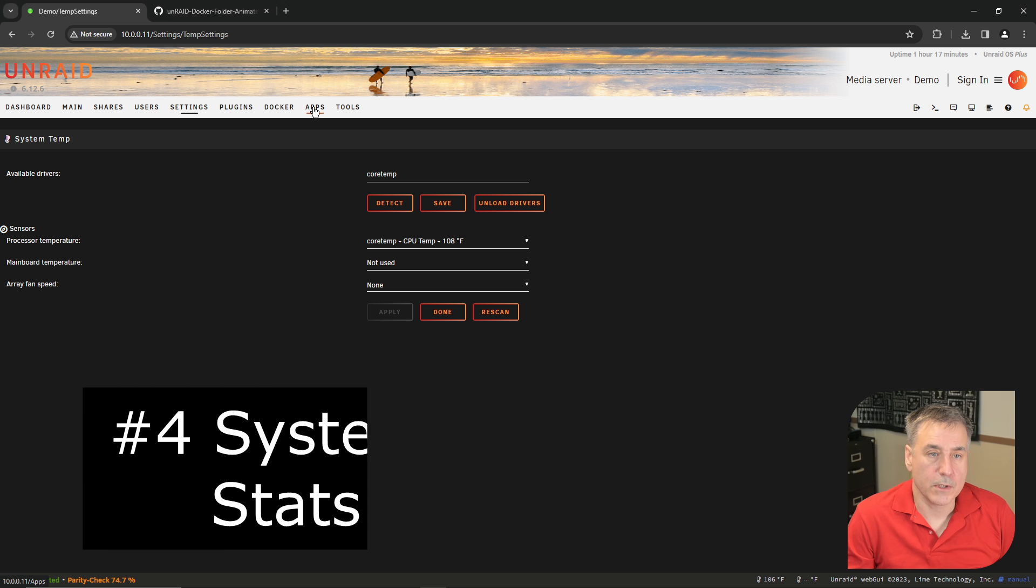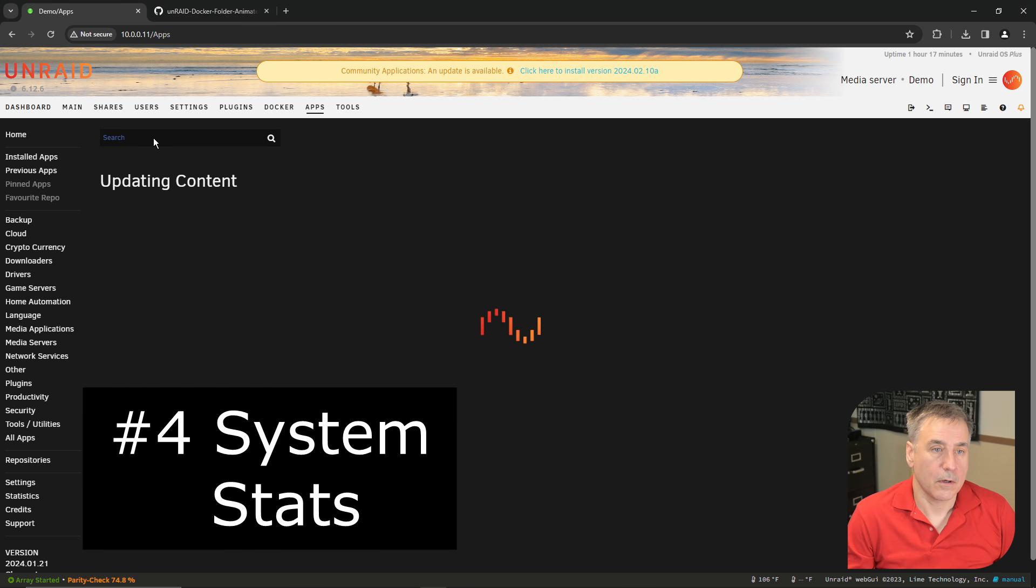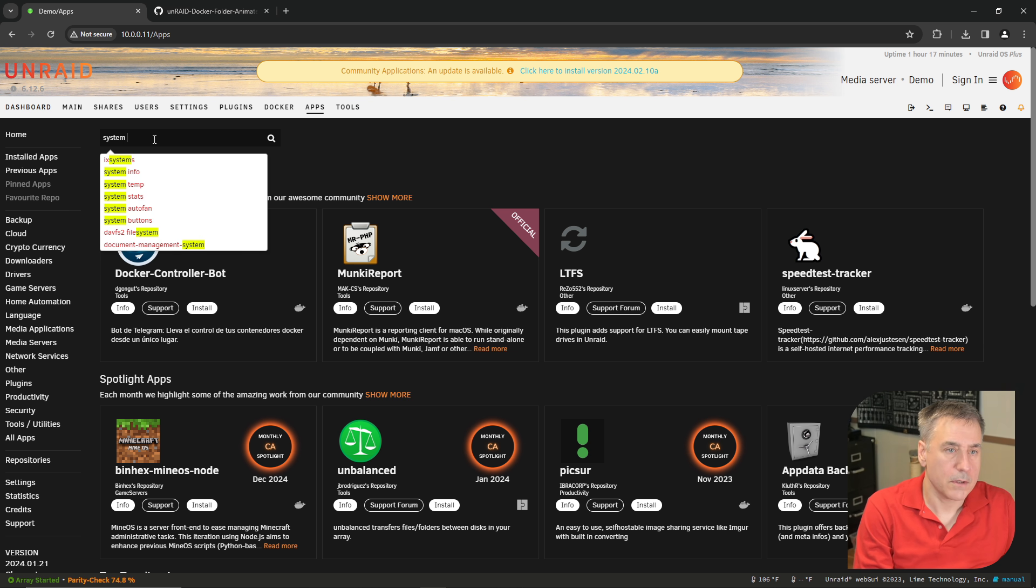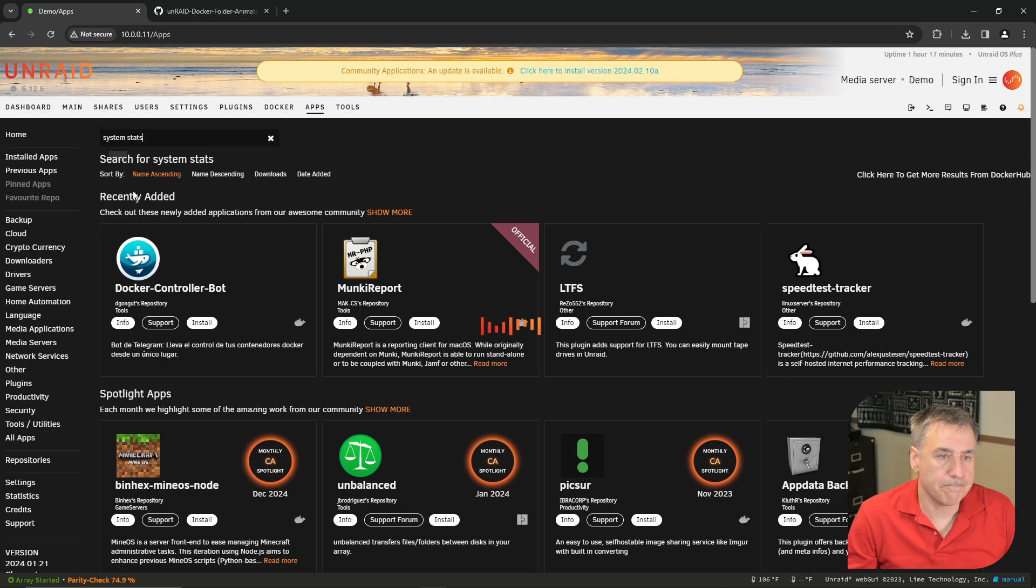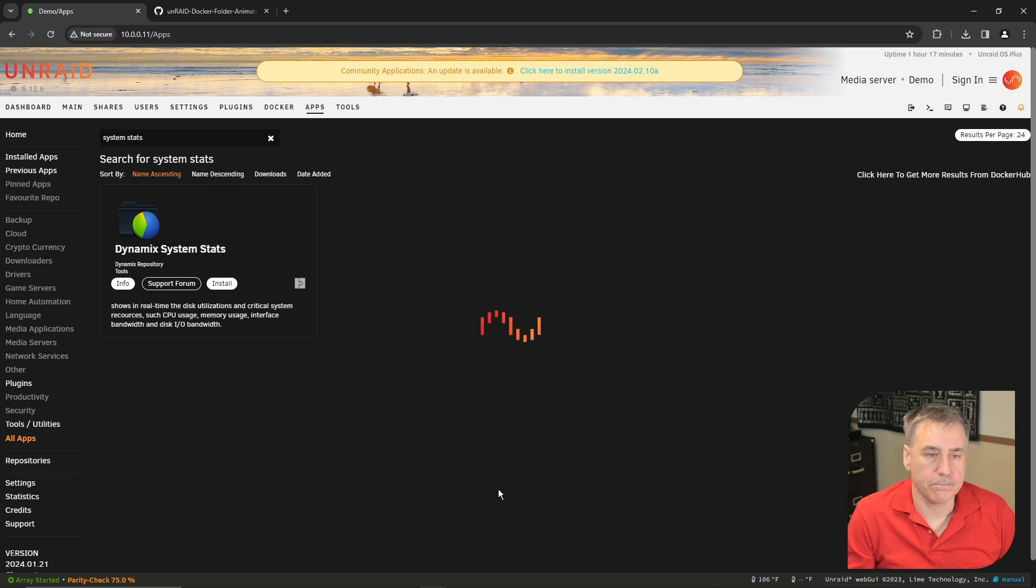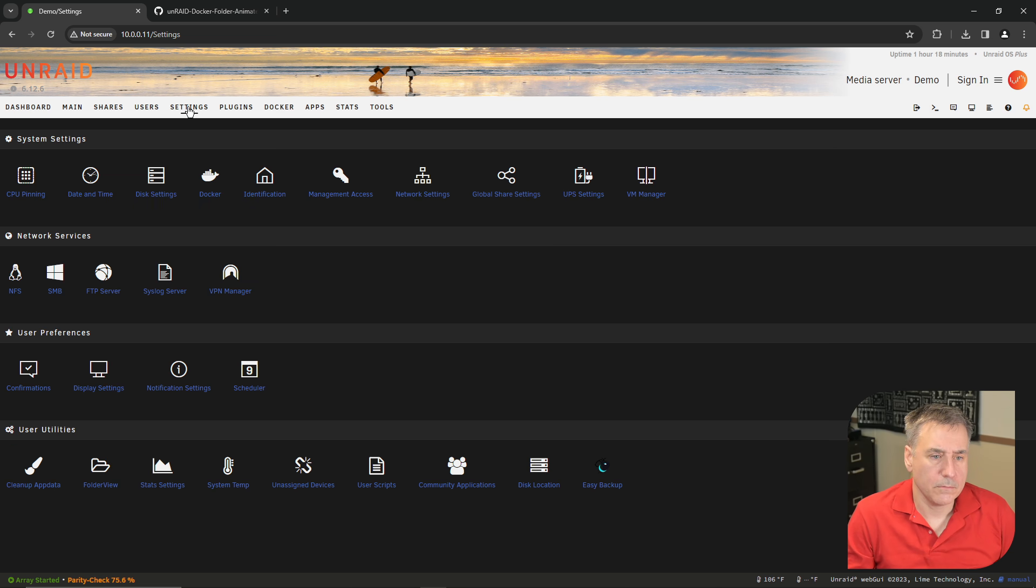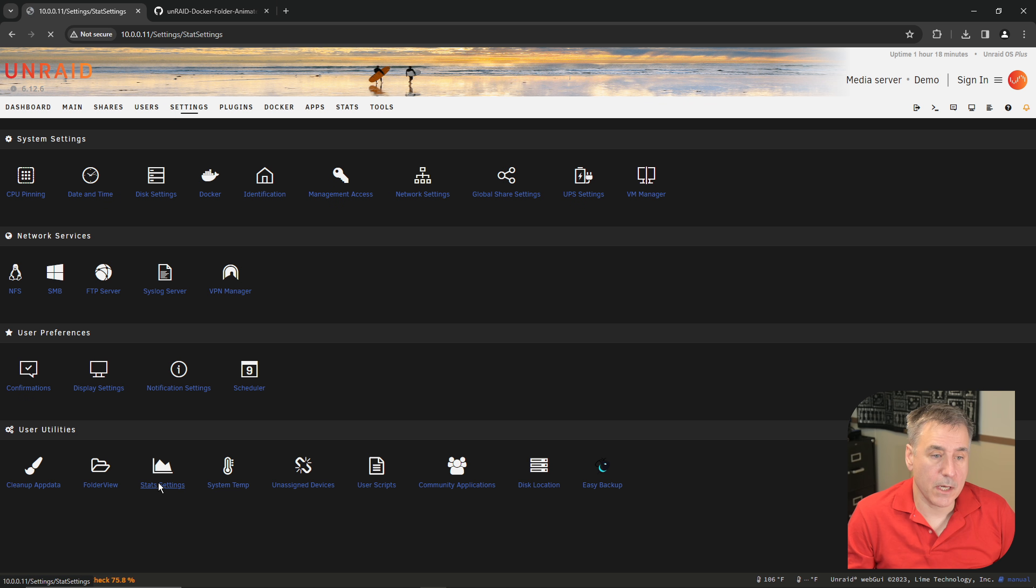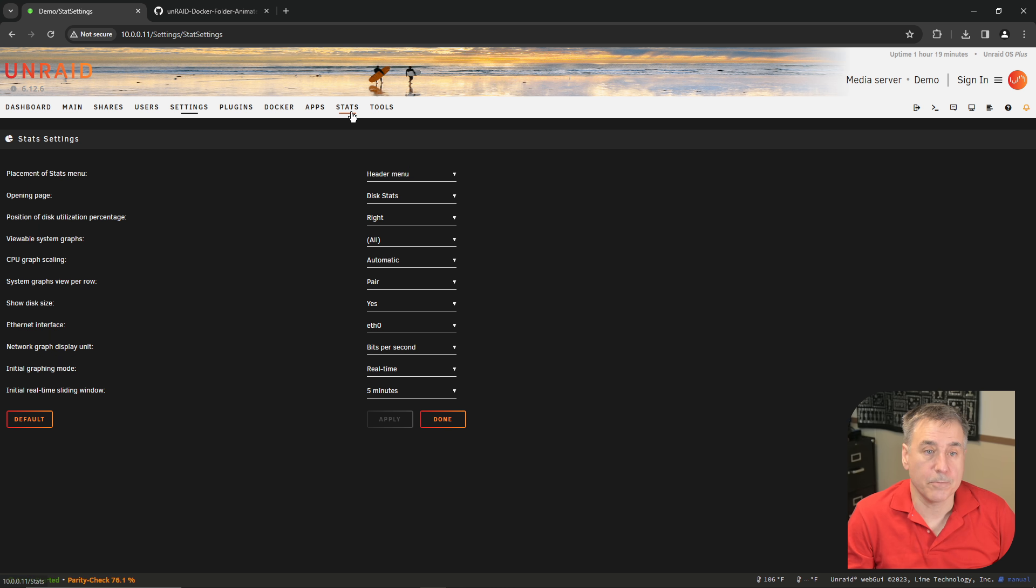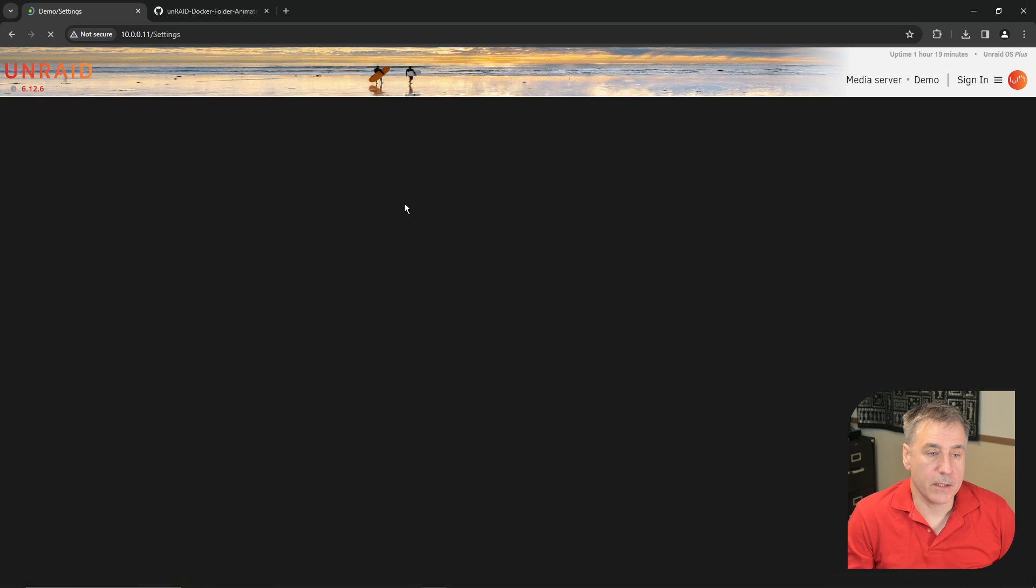On to number four, which is Dynamics system stats. Go back to Apps and search for system stats. Click install and done. Now if you go over to Settings, at the very bottom, you'll see stats settings. There you can tell where you want the stats menu to be placed. By default, it's in the header menu. And if you look at the top up here, you'll see it's listed up there now. You can select what the opening page is, along with several other settings. I don't really change anything, so I'm just going to hit done.